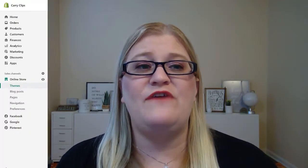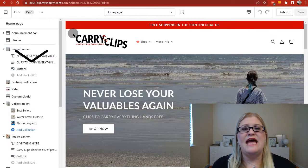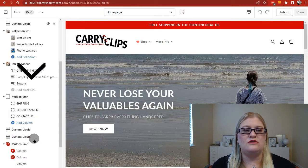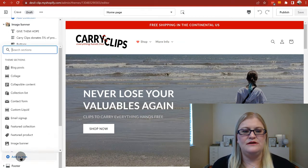The very first thing you need to know is how to check if your Shopify site allows HTML editing. All you have to do is go into your admin area, go to Online Store, then Themes, click Customize, go to the bottom of your page, click Add Section, and see if it says HTML.